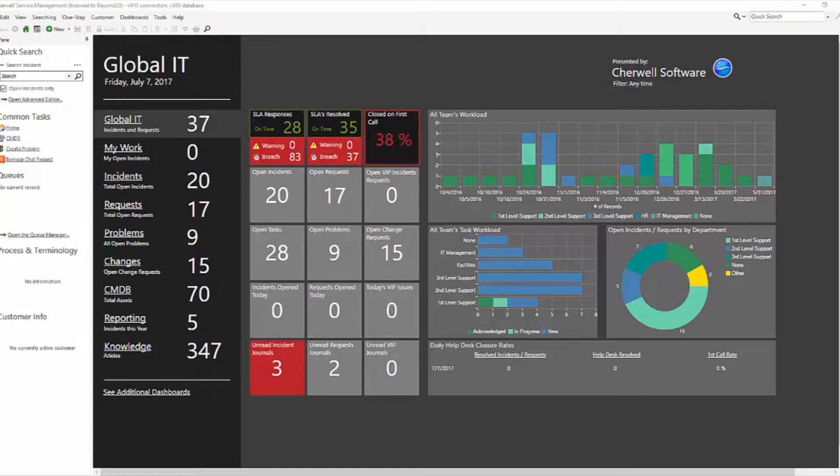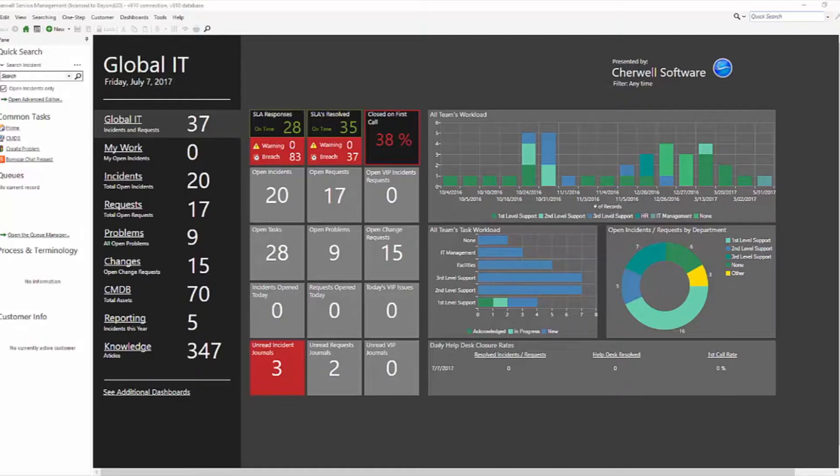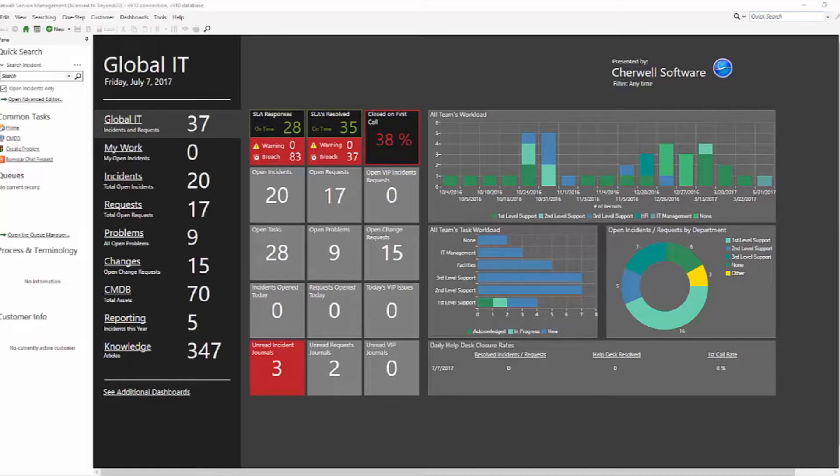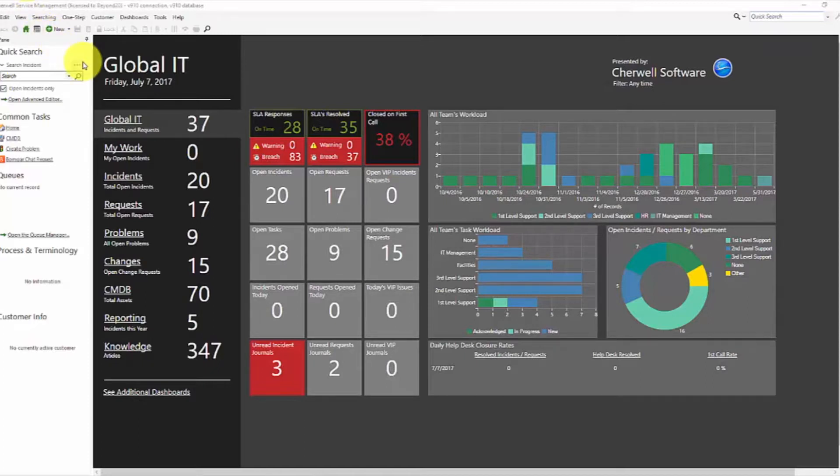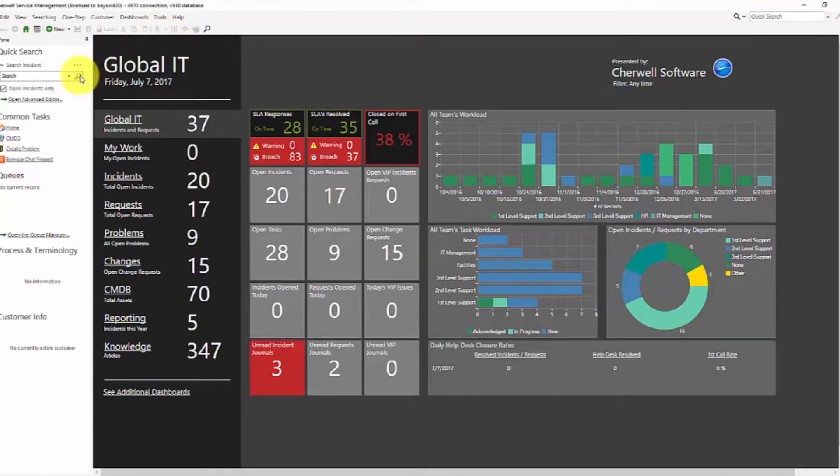For example, a ticket may come in or an incident may come in related to the desktop service. But as part of that you may have tasks that go over to your Active Directory team, over to different teams that may or may not actually be a part of that service, but they need to be able to bill against that service. So let me show you what I've done here. This is just a demo basic example so that you can expand upon it.